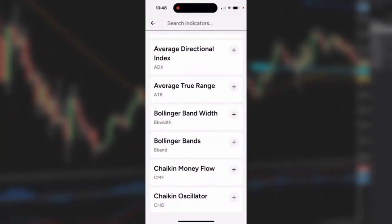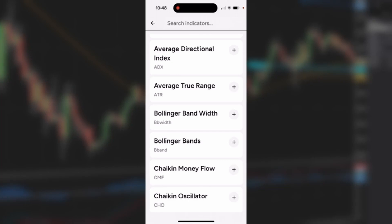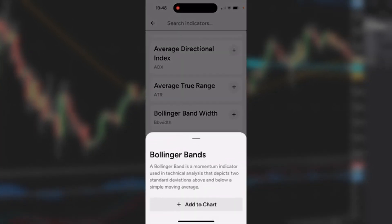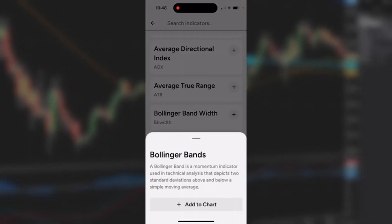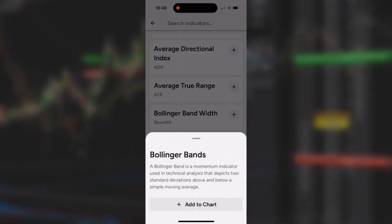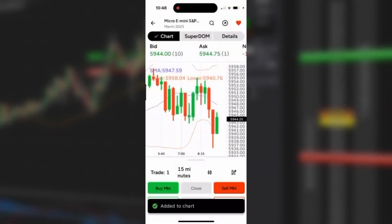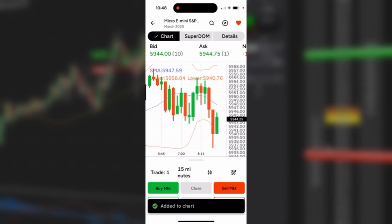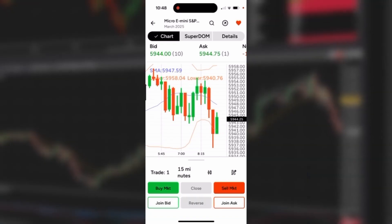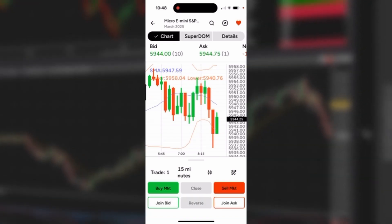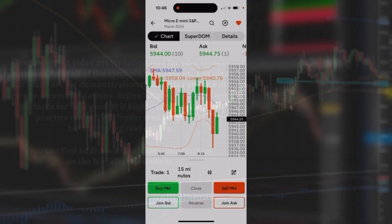In this case we'll add Bollinger Bands to the chart. I'm going to tap on that Add to Chart icon, and as you can see we added the Bollinger Bands. I hope that helps.